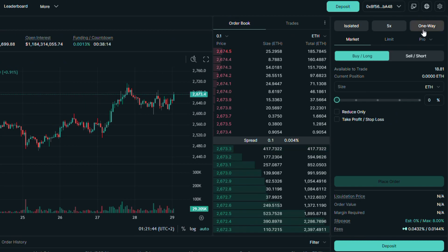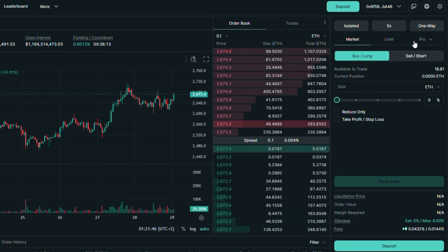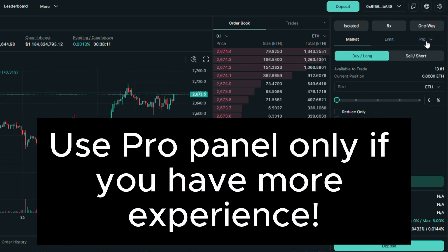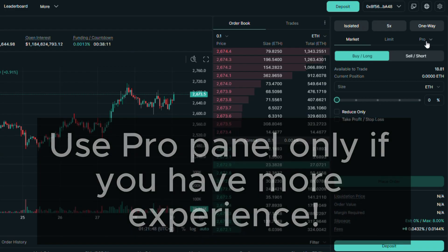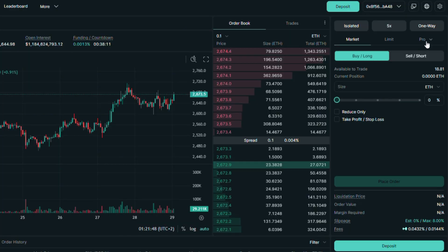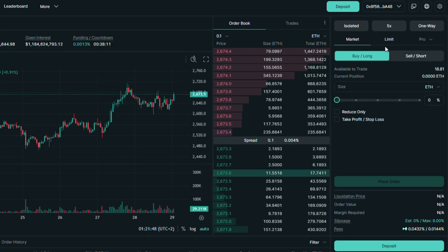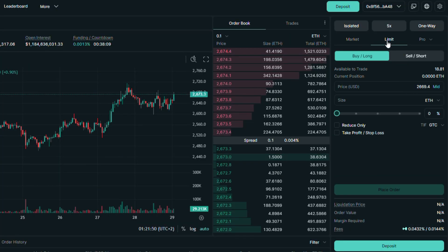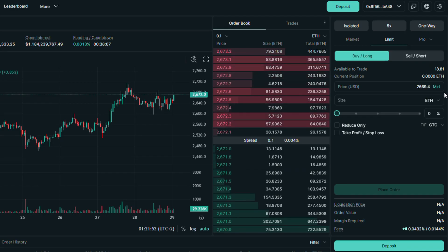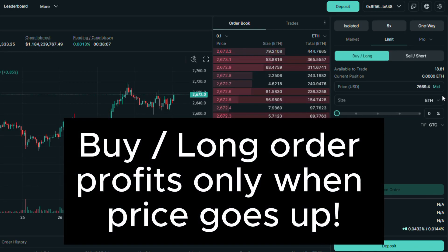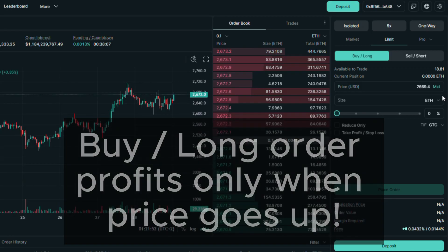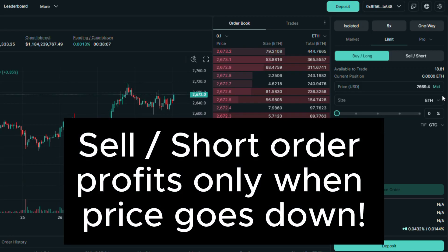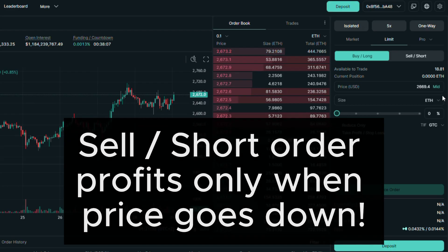Under you can see the order option. I will not go into the pro panel as this is more advanced one, and I recommend only using it if you are more experienced trader. So let's start with the limit order. We will go with the buy side. Remember that when you using buy or long order, you will profit when price will go up and lose when price will go down.